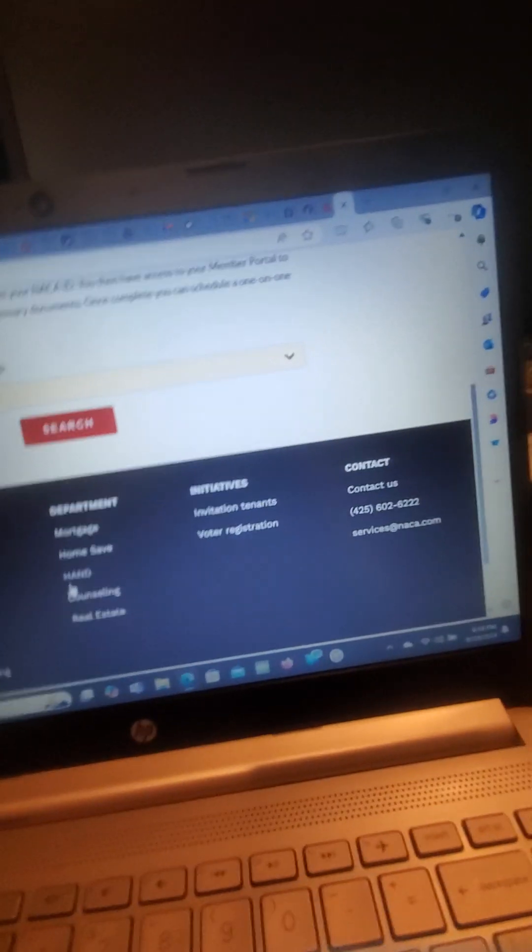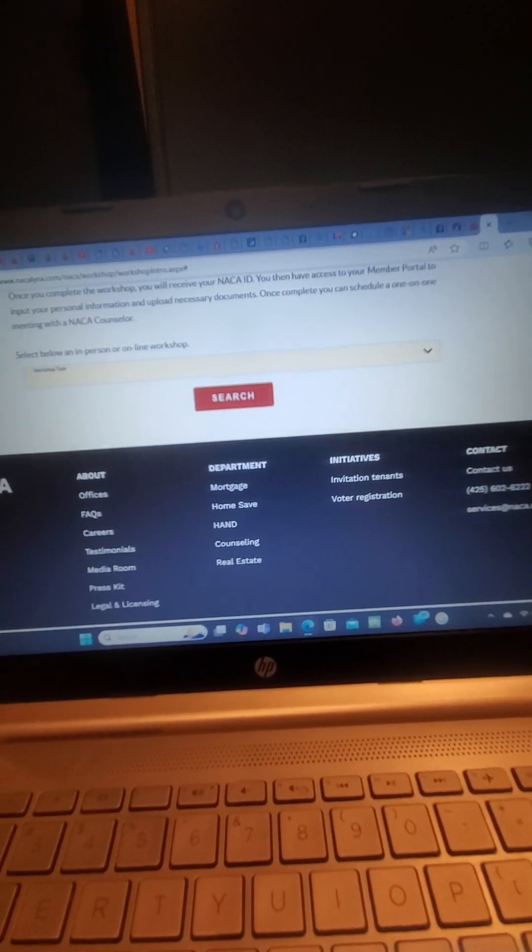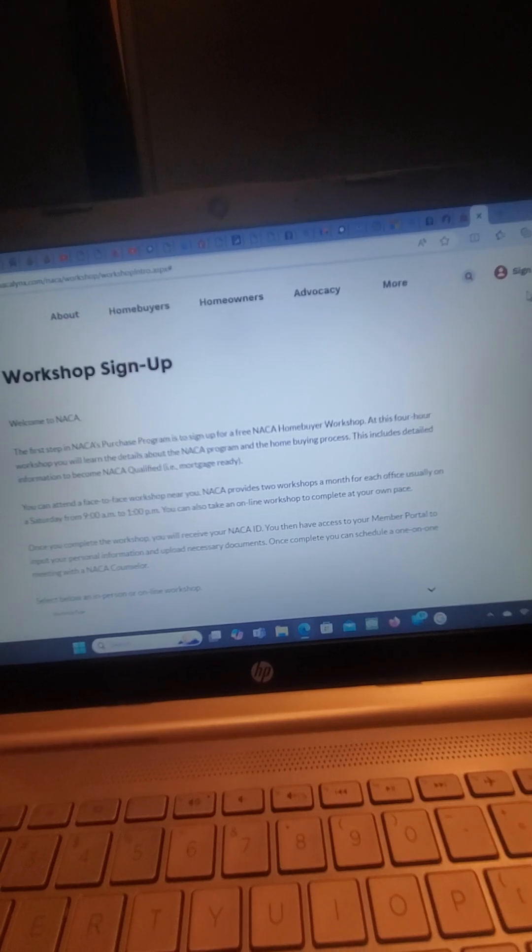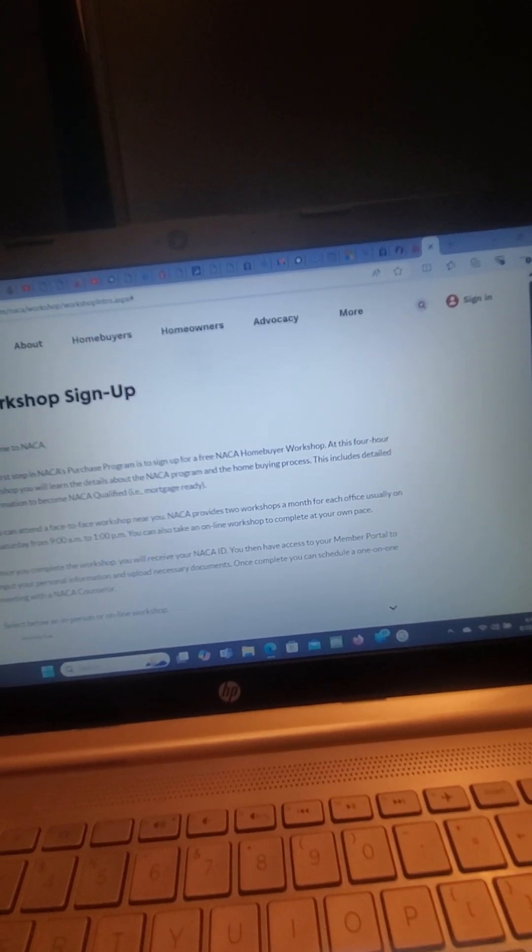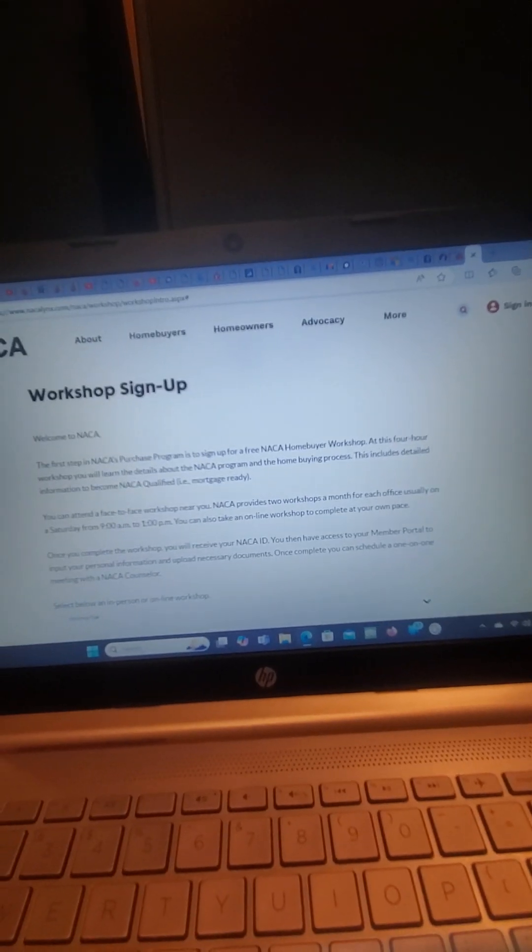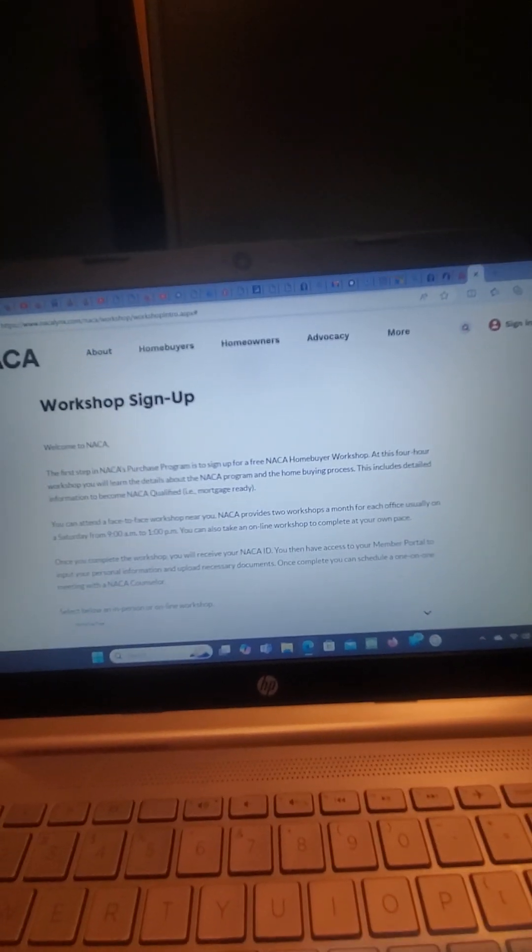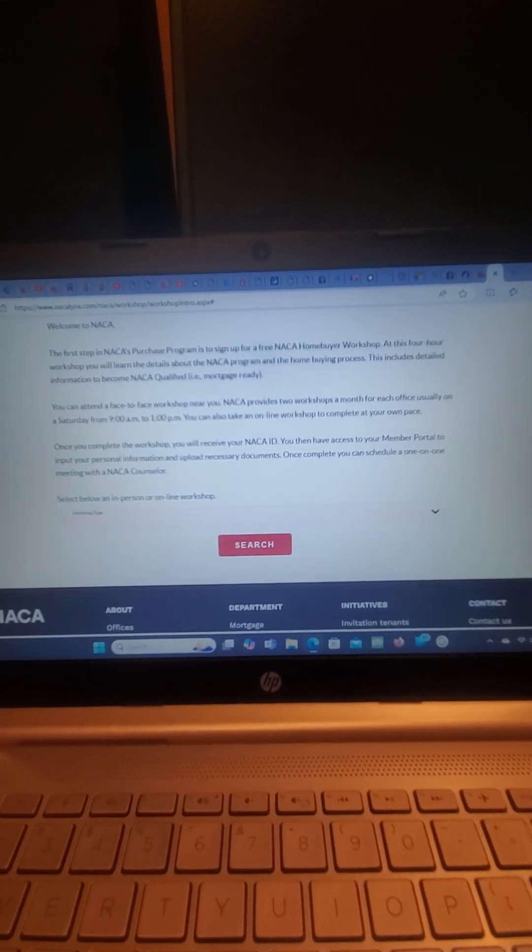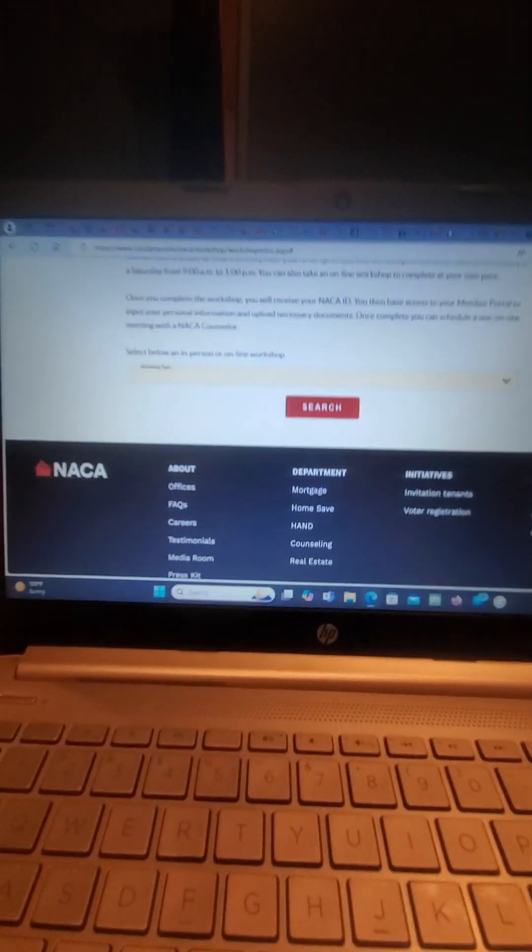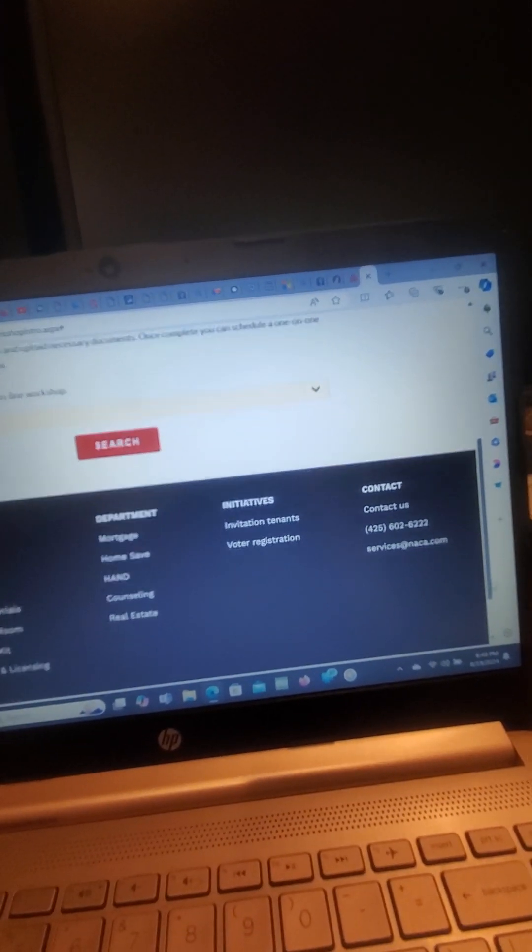That's really all it is. They kind of make it complicated because it says sign in, which you don't want to do. You want to register first, and then they're going to send you that. Then it'll ask you to sign in, and that's when you create your username and password.